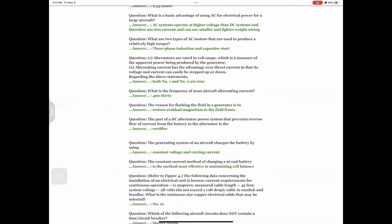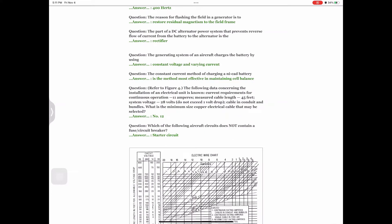Question: What is the frequency of most aircraft alternating current? Answer: 400 Hertz. Question: The reason for flashing the field in a generator is to Answer: restore residual magnetism to the field frame. Question: The part of a DC alternator power system that prevents reverse flow of current from the battery to the alternator is the Answer: rectifier. Question: The generating system of an aircraft charges the battery by using Answer: constant voltage and varying current.